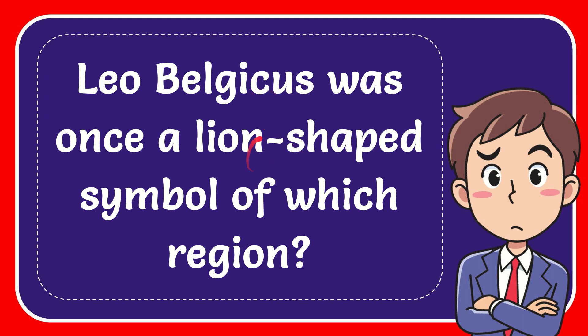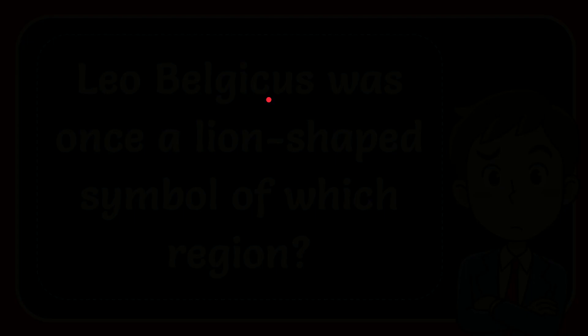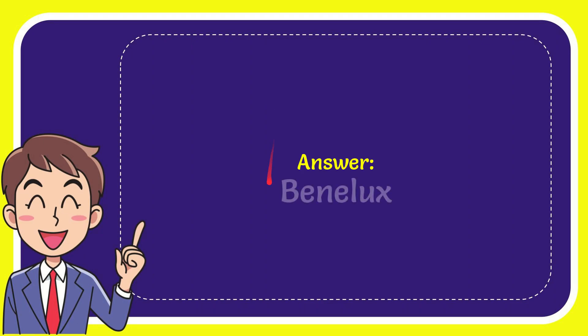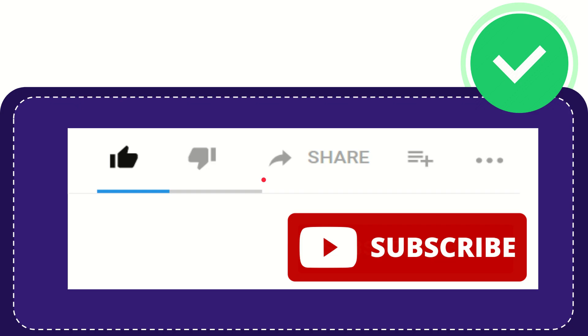In this video, I'm going to give you the answer for this question. The question is: Leo Belgicus was once a lion-shaped symbol of which region? Well, I give you the answer and the correct answer is Benelux. There is the answer for the question: Benelux.